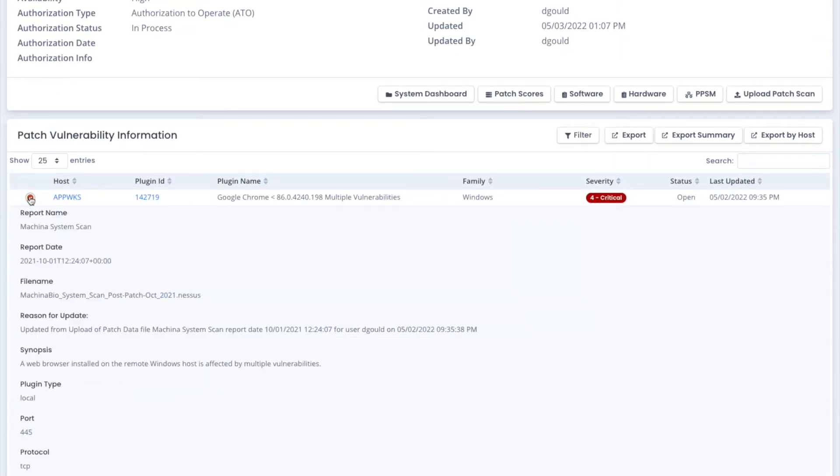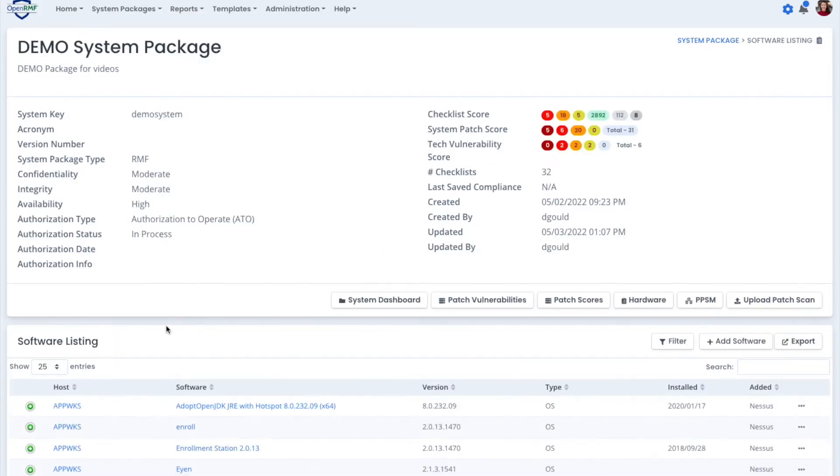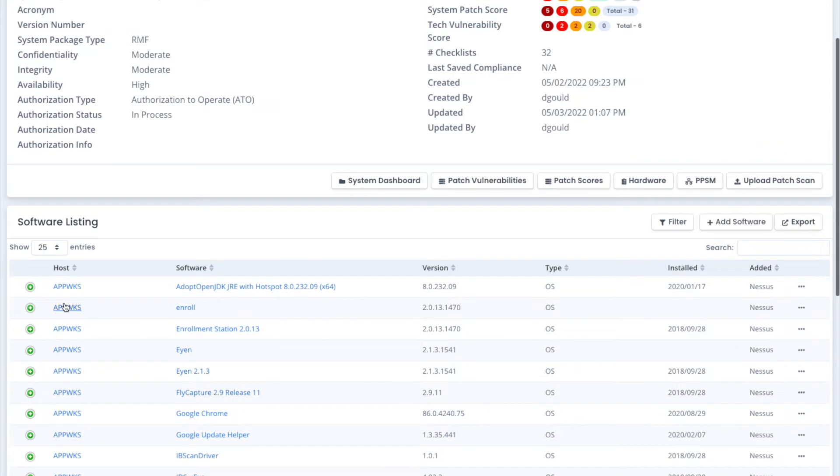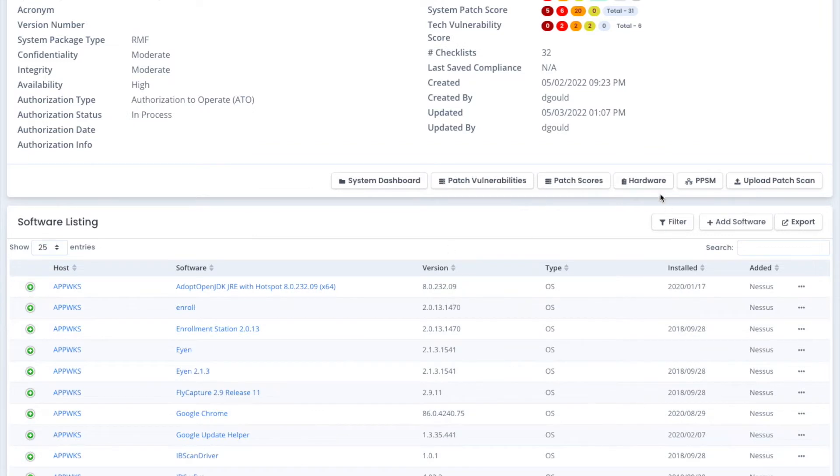You can hit the plus line on the left-hand side and get more details on each patch. We also can do the software bomb from the Nessus patches of collecting all the software. And also with those scans, we collect the hardware information for all the hosts that have been scanned on your network.